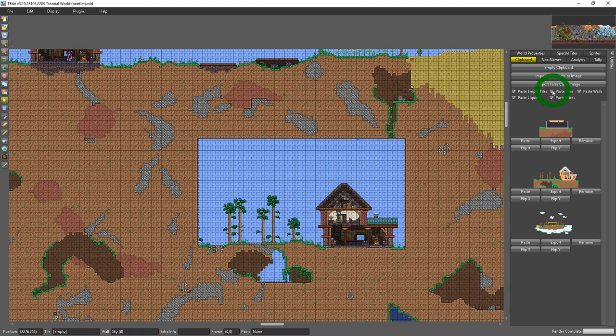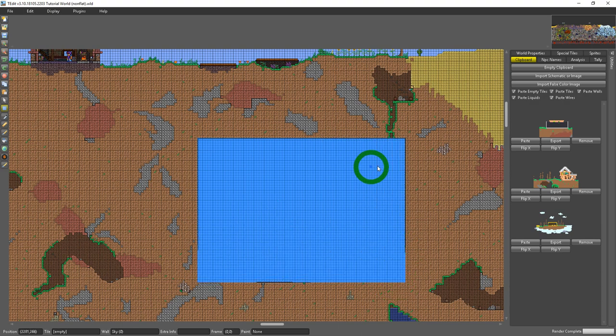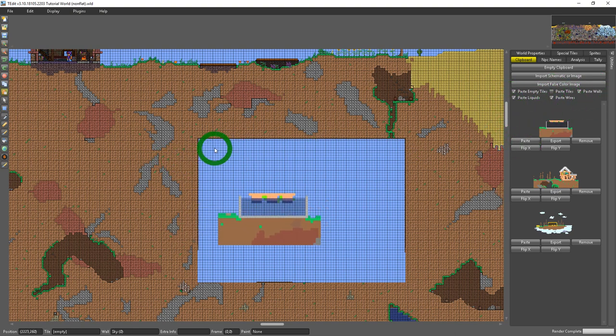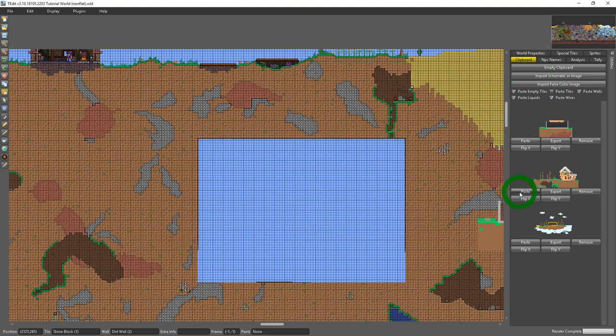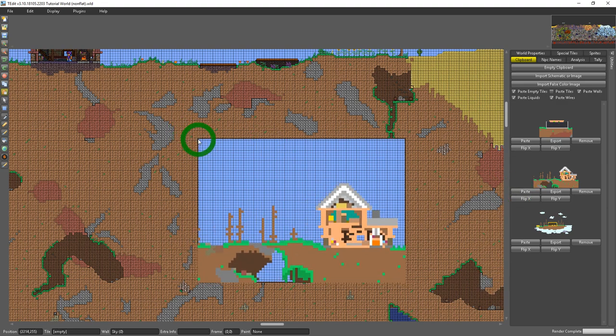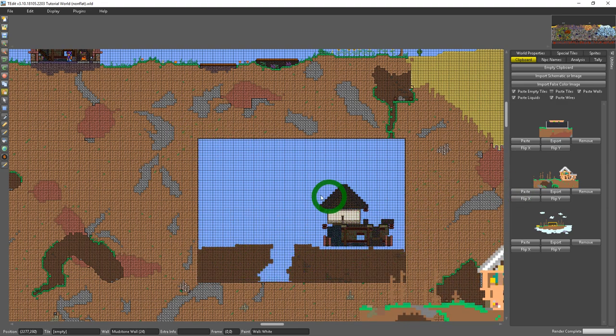You could do the same thing with pasting tiles where you could disable pasting tiles and then all it'll do is paste liquids, walls and wires.